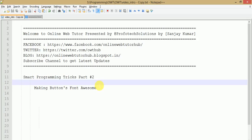Hello guys, welcome to Online Web Tutorial presented by Profotex Solutions team. I am Sanjay. This is our second video in smart programming tricks, in which we are going to learn about Font Awesome. Font Awesome is generally a library file that helps make our buttons look awesome.